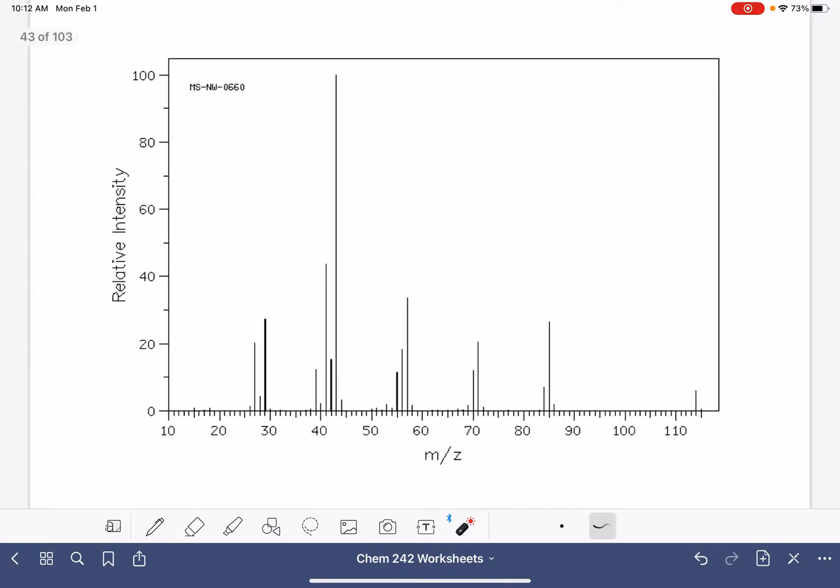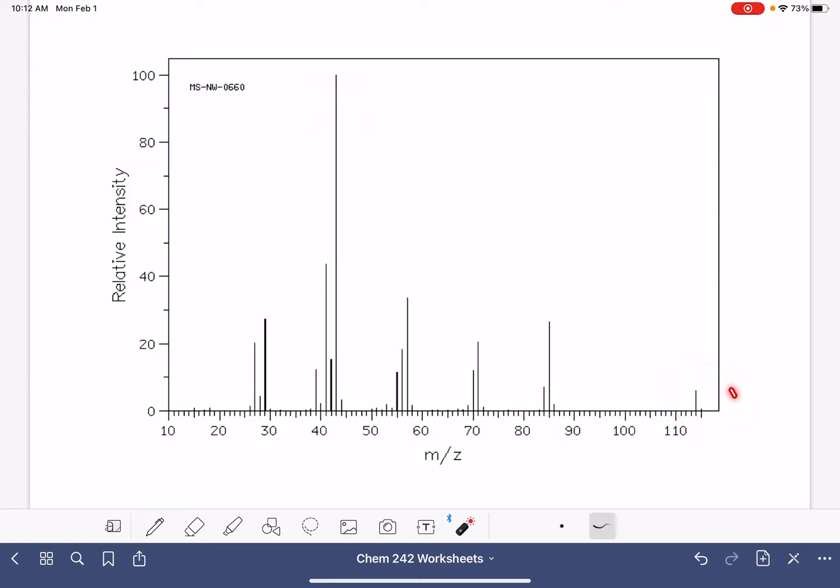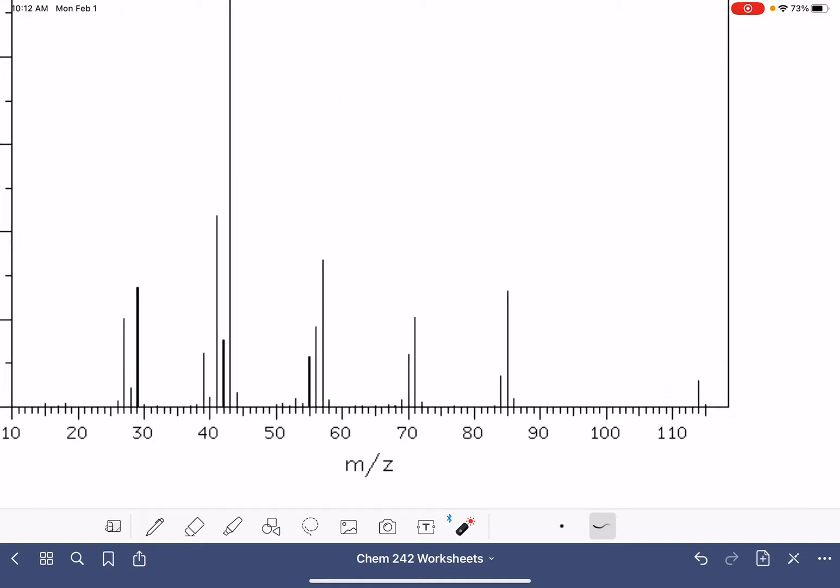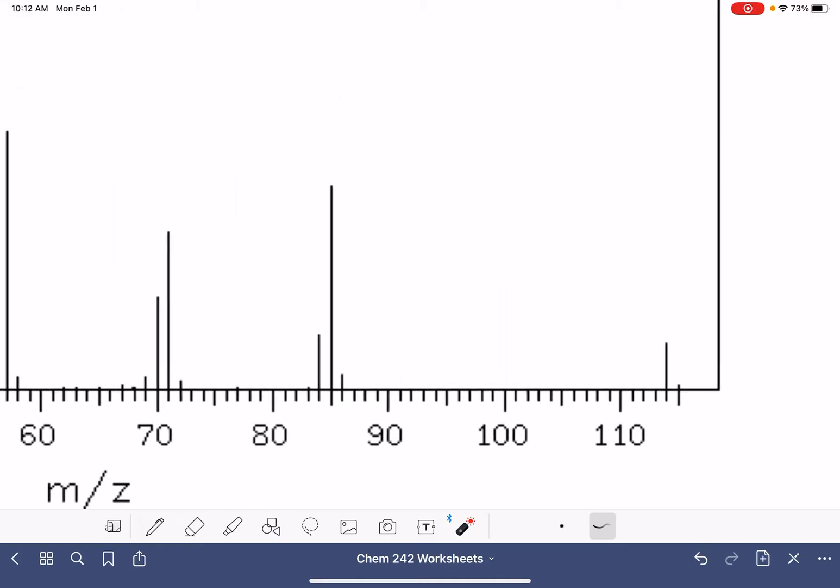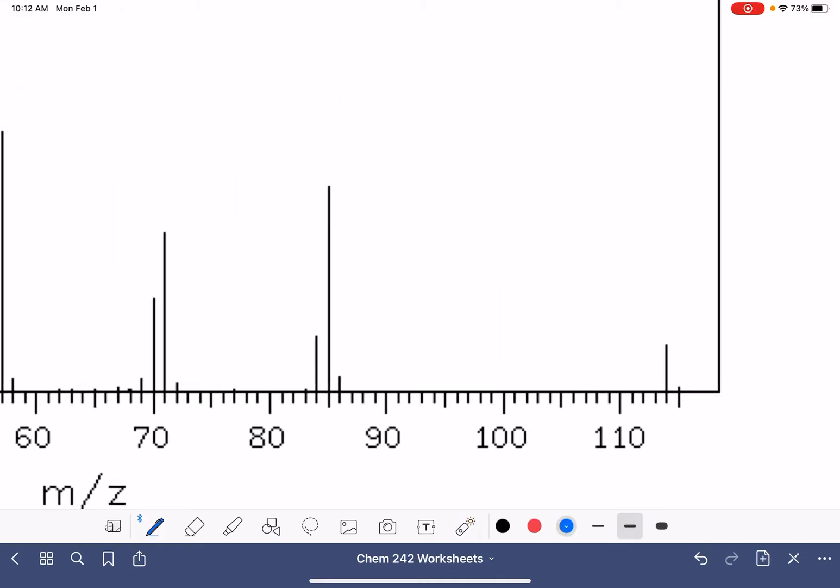Starting with the first spectrum, looking for the M plus peak. Remember, the M plus peak is not the highest peak. It is the peak on the right-hand side that has the greatest abundance. So we're going to go over to the right-hand side, focus on the peaks that are on the right-hand side, find the peak that has the greatest abundance. There it is.